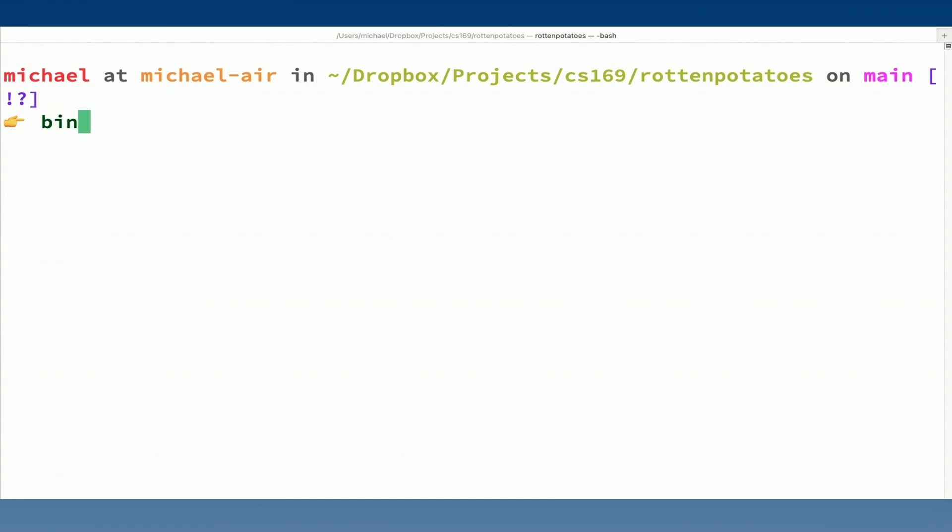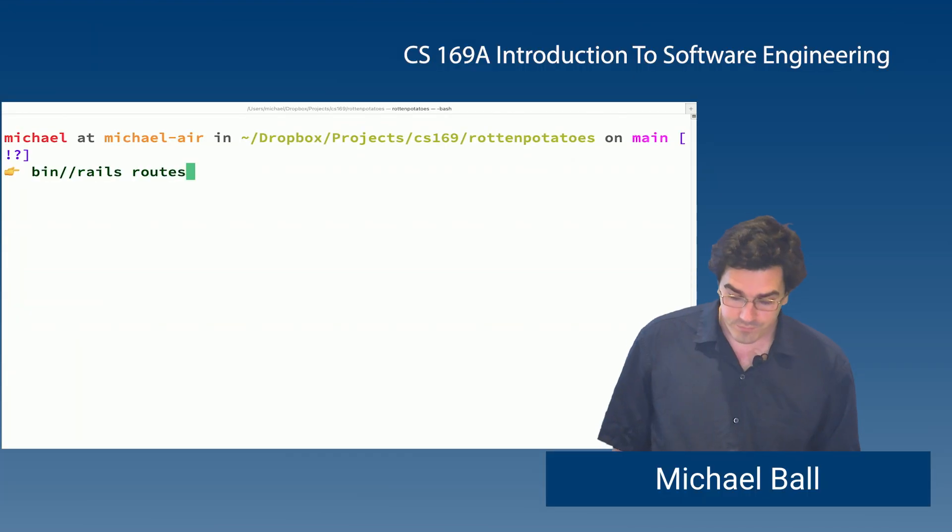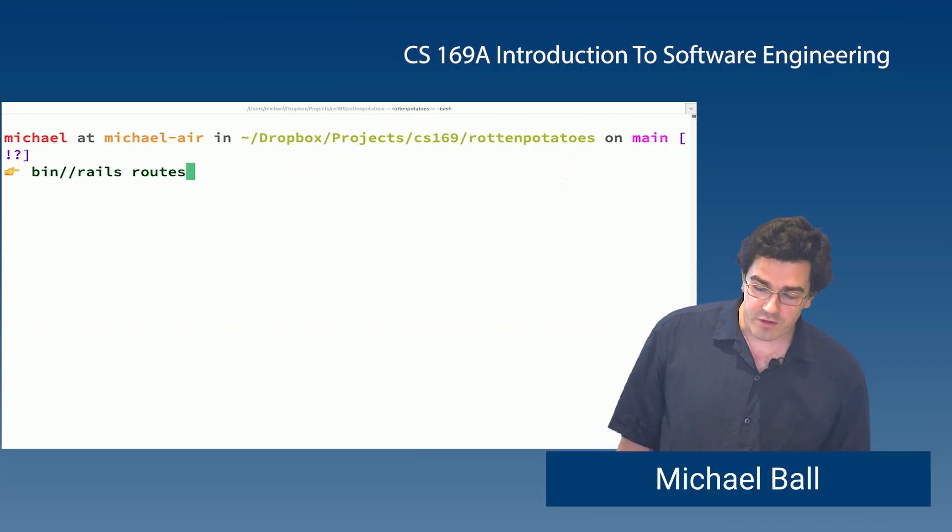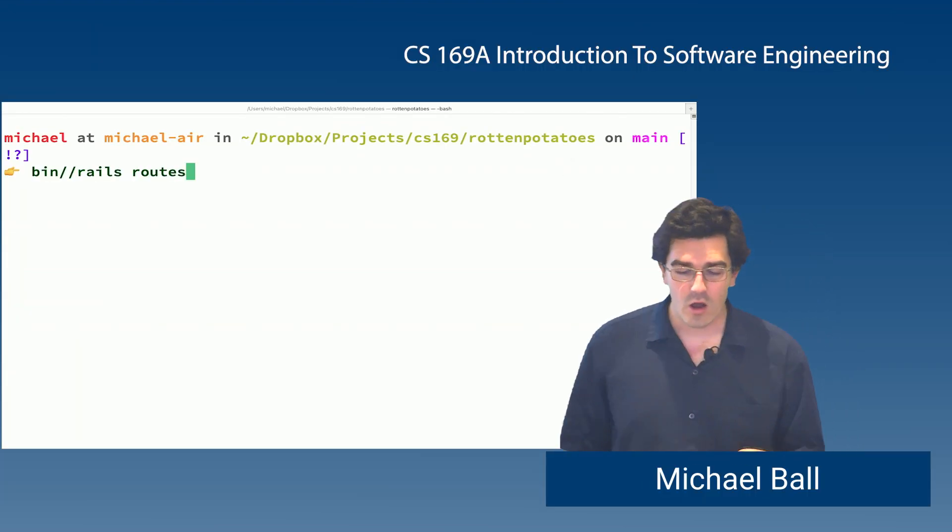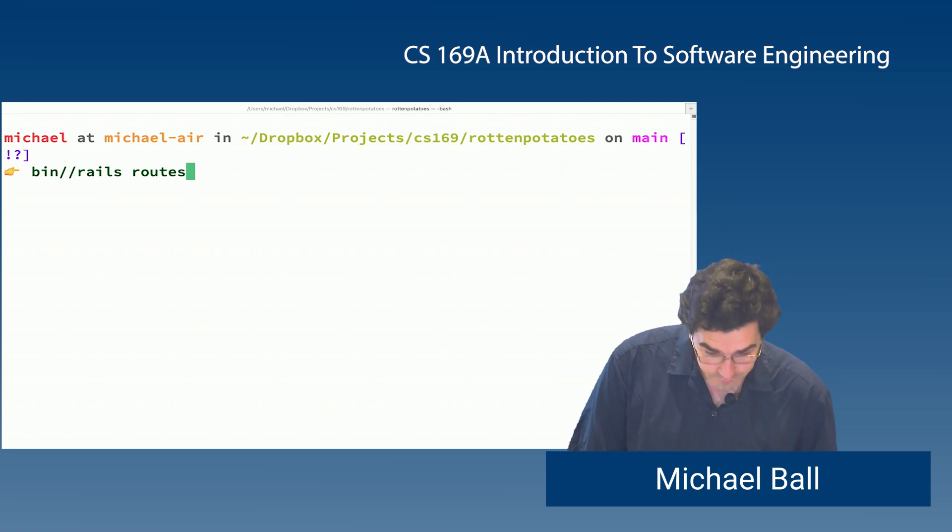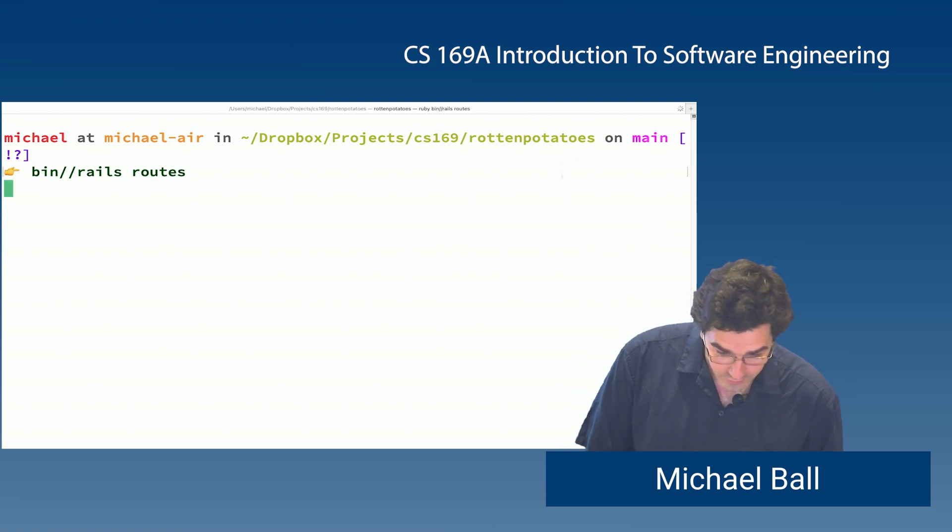The first is that Rails helpfully contains a command. You may have seen this when we ran the help info. But Rails contains a command called routes. And when we run this,